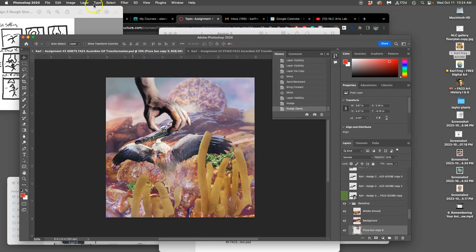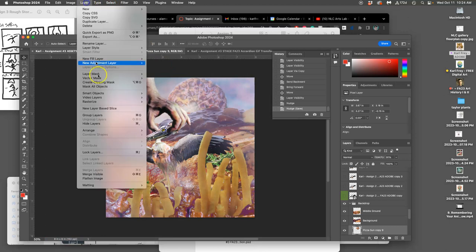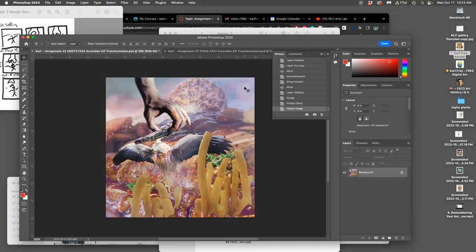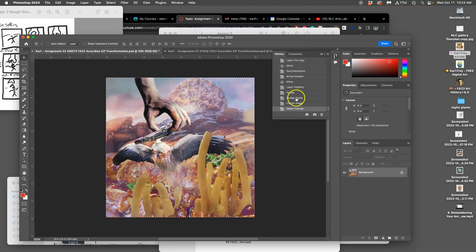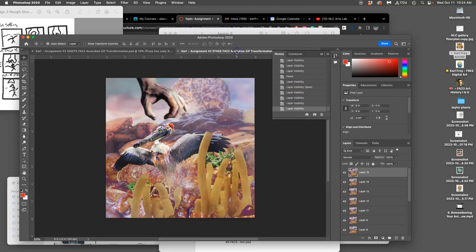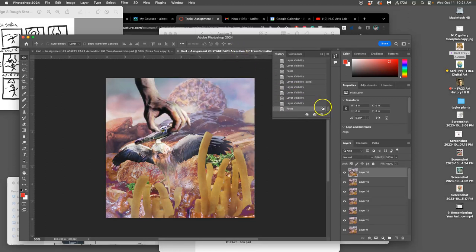So, layer, flatten image. Clear the warning. Command A to select all. Command C to copy it all. Click before I flatten. Go to the stage. Command V to paste it all.